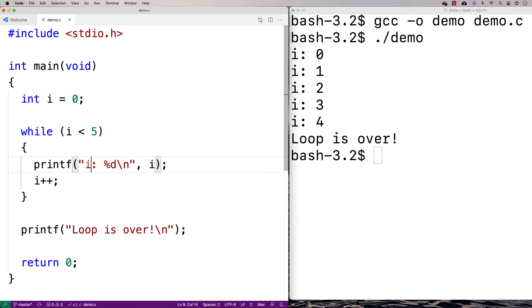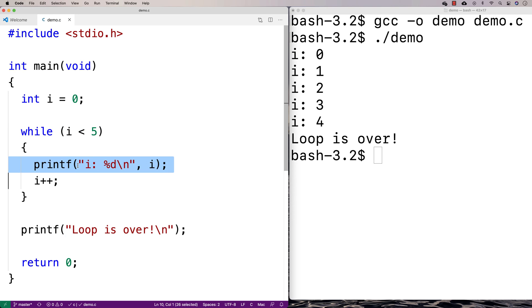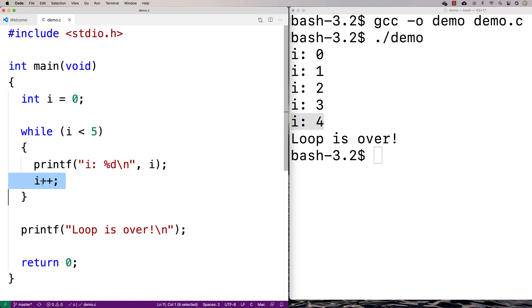We'd print out i 1, we'd increment it to 2, and we'd check this again. This would keep going until when i is 4. Because when i is 4, we'd print out i is 4, then we'd increment i by 1.